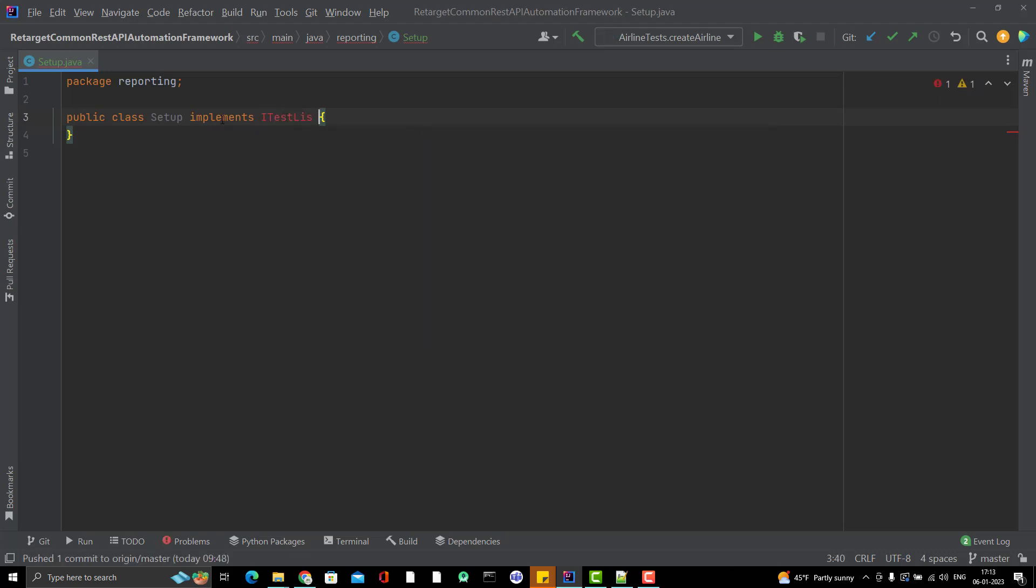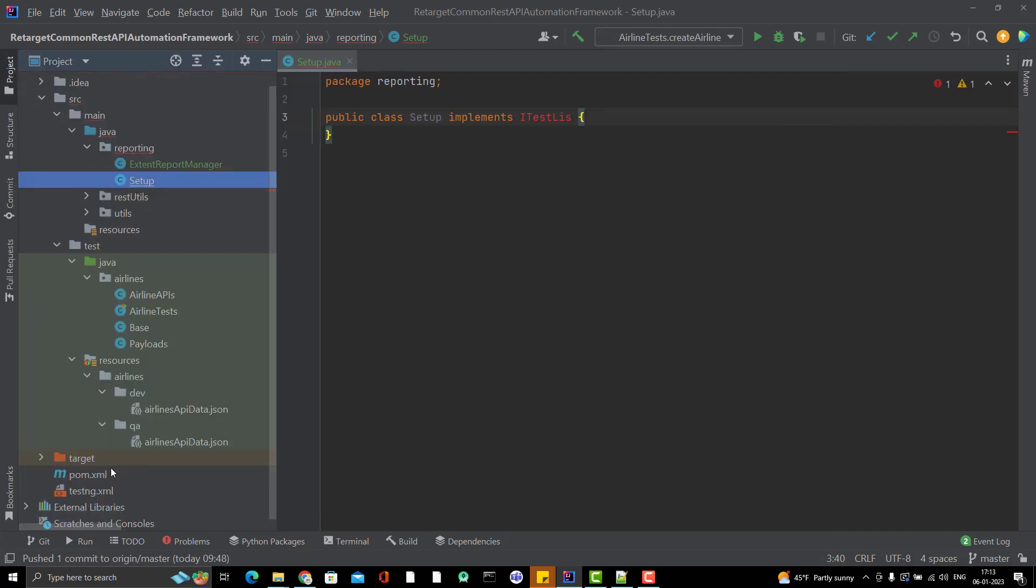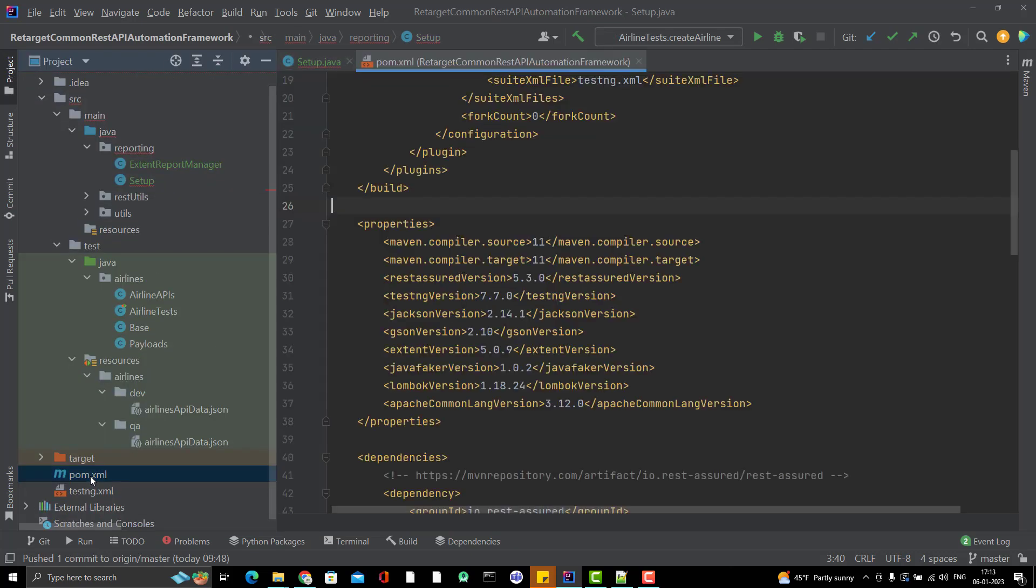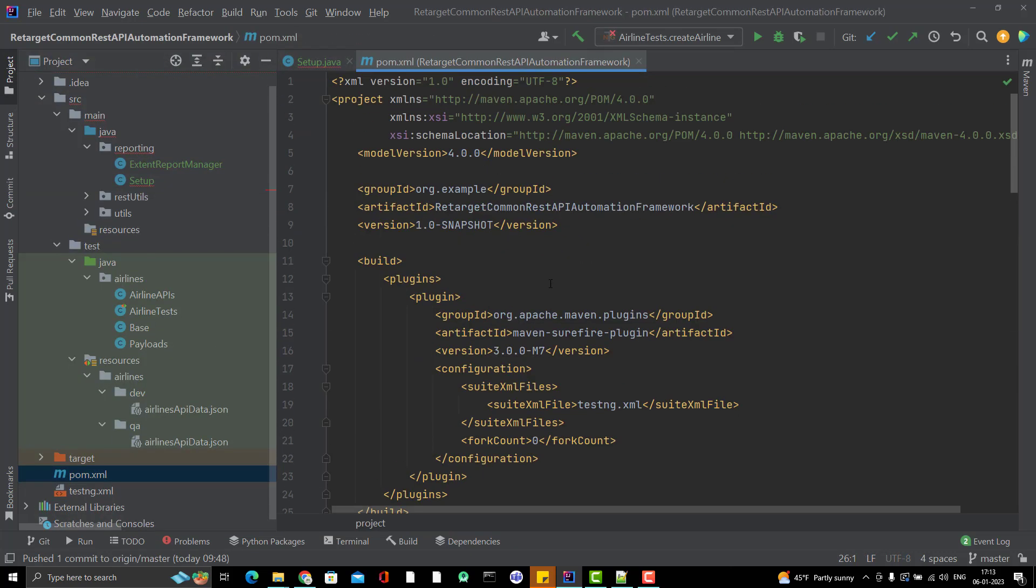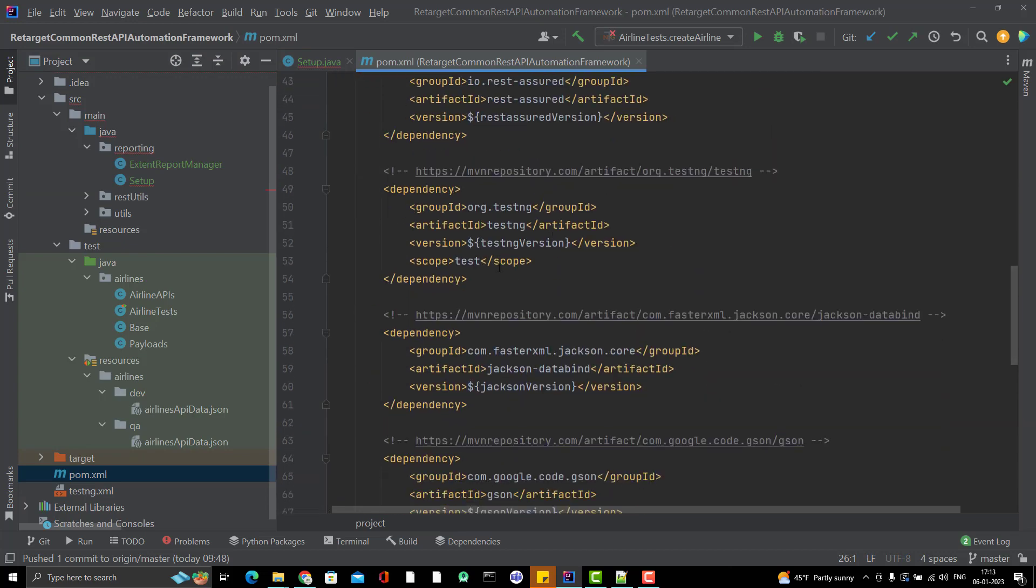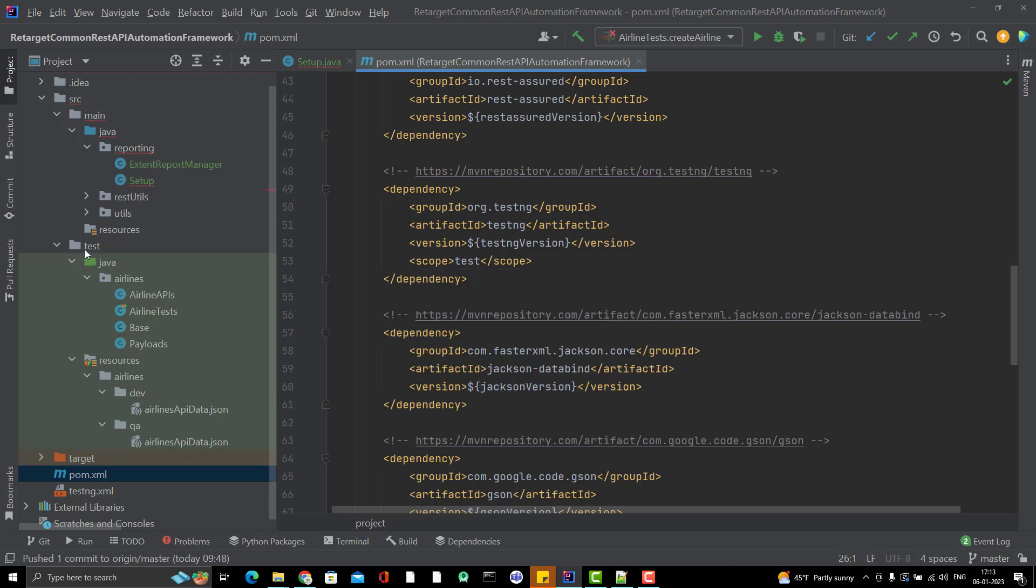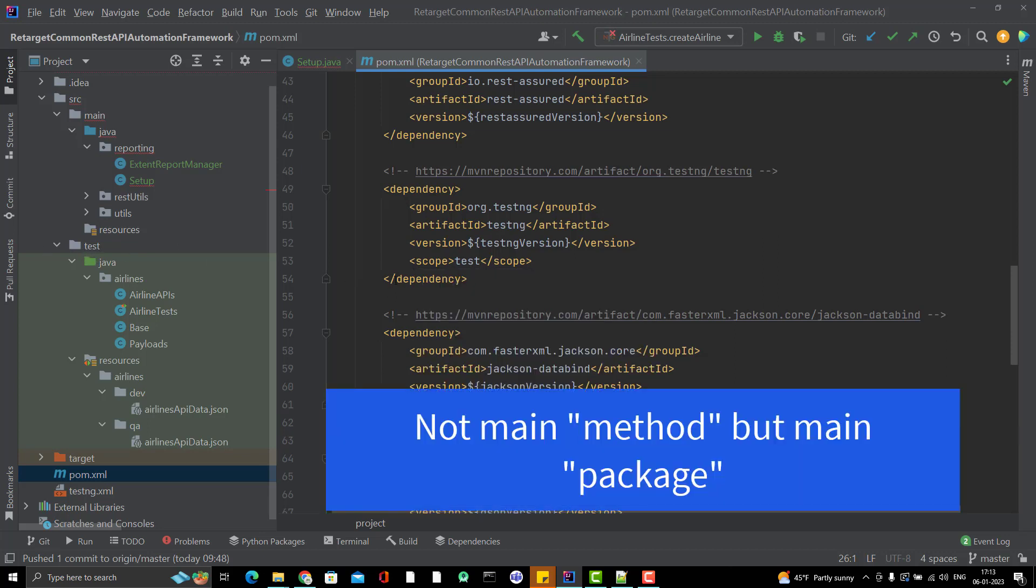If you see here, iTestListener is not coming because if you go to pom.xml and the TestNG dependency, you will find the scope is test. If you are adding any dependency where the scope is test, then you can use this method or dependencies of TestNG within the test folder itself.